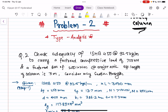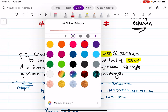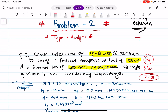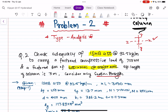The question is: check the adequacy of ISHP 450 to carry a factored compressive load PU of 750 kN, and a factored bending moment MU about the major axis (ZZ axis) of 200 kN·m. The effective length of the column KL is given as 3 meters. Consider only section strength.